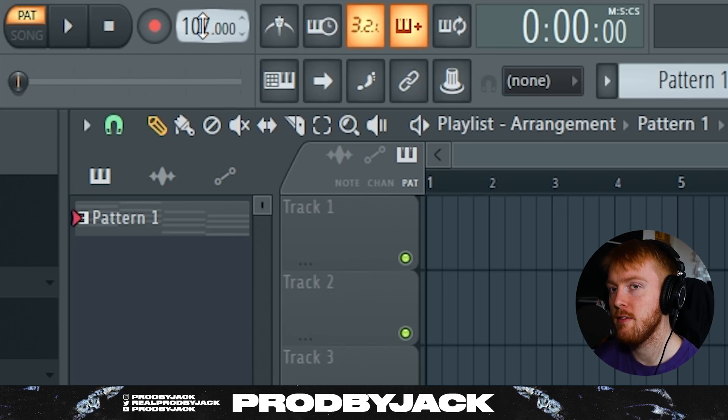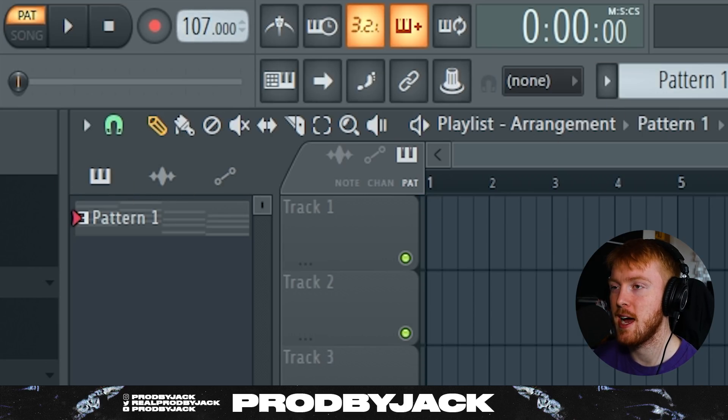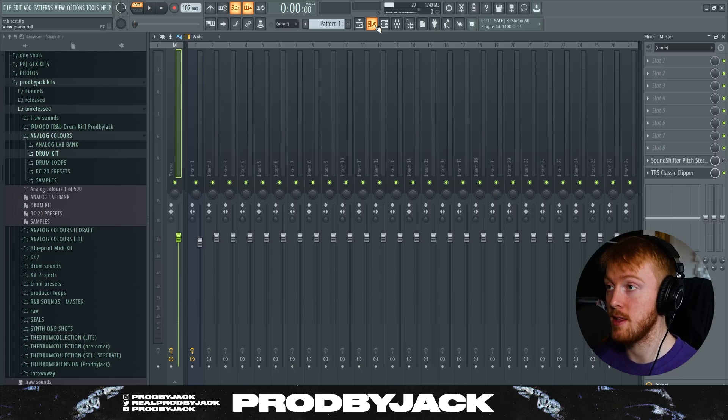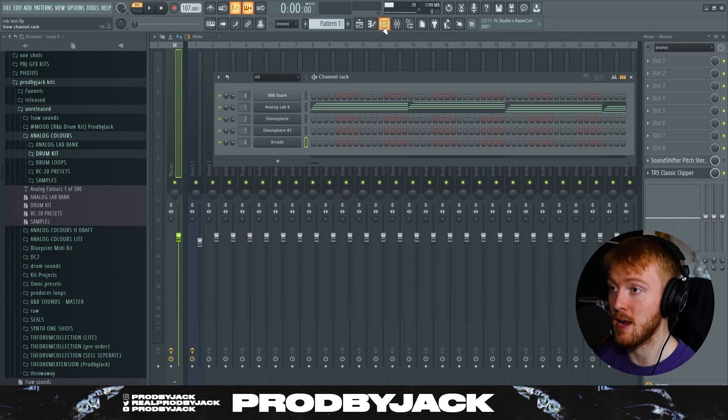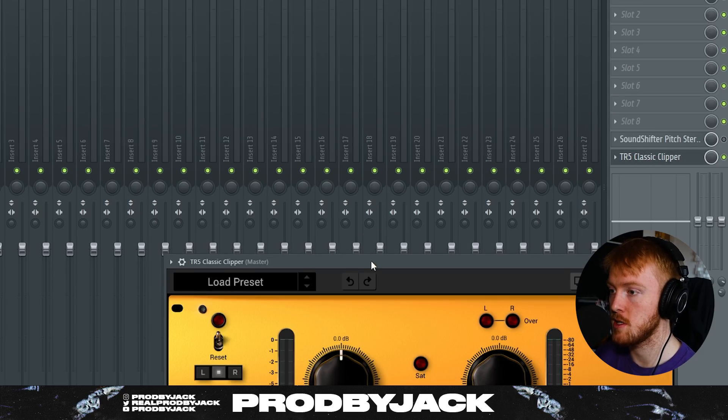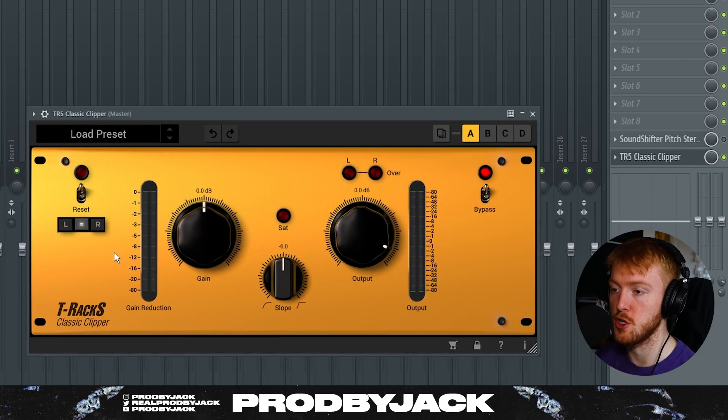First things first, tempo. You want to be working between probably 95 and 115. Anything higher or lower than that and it's just not going to sound quite right. I haven't made anything by the way, this is a completely blank project, all I've got is some chords laid out ready.